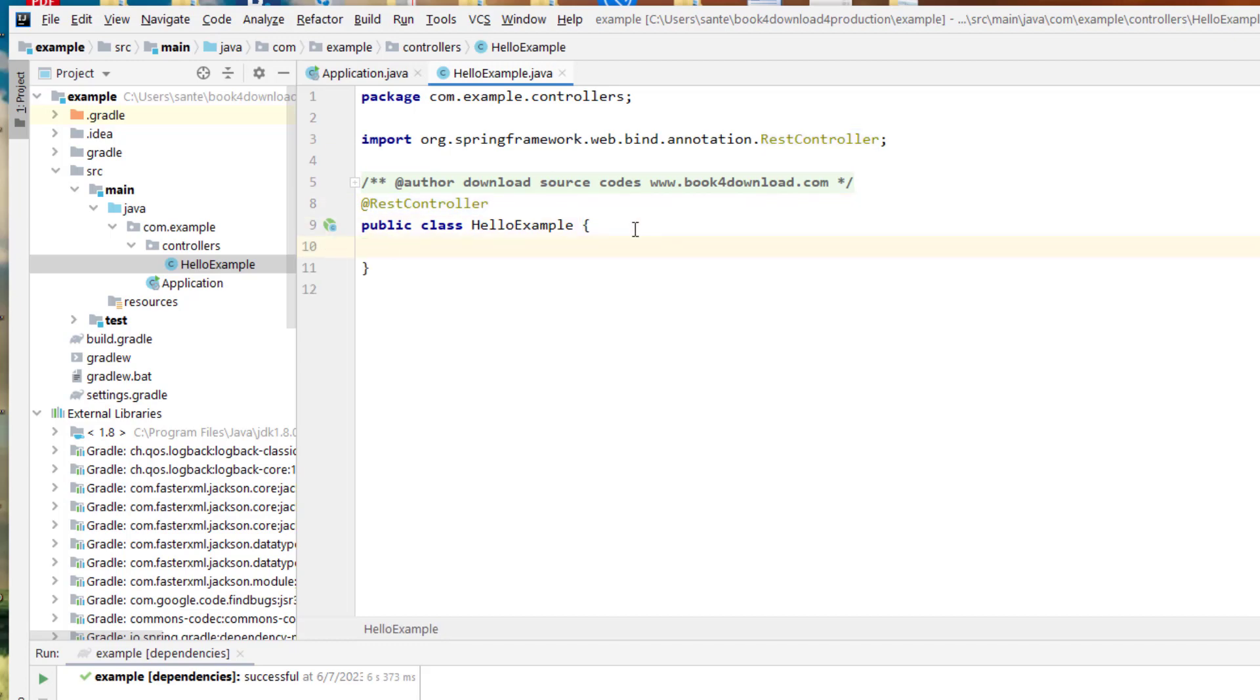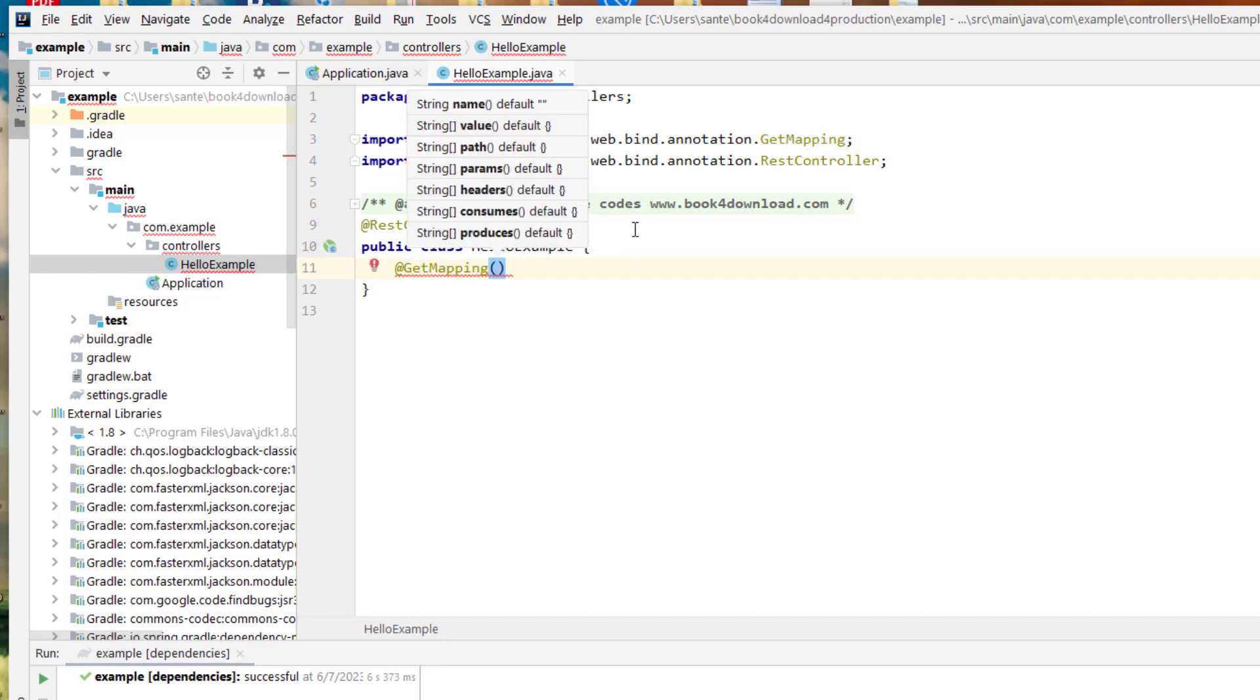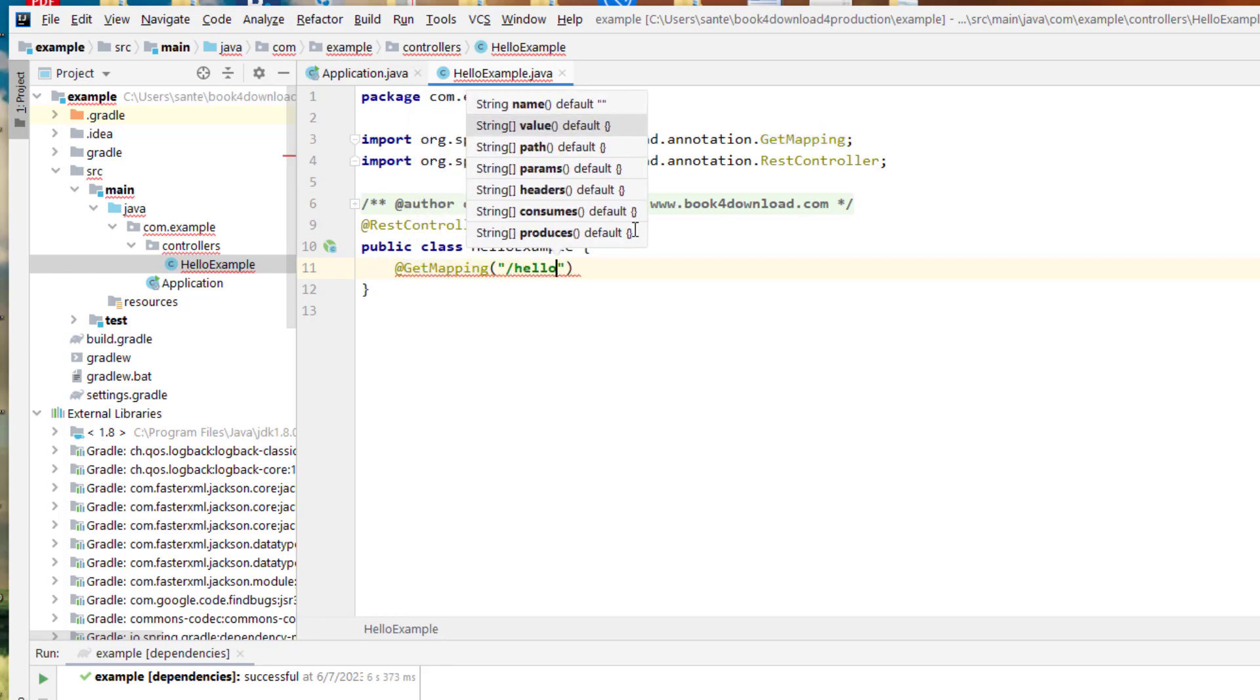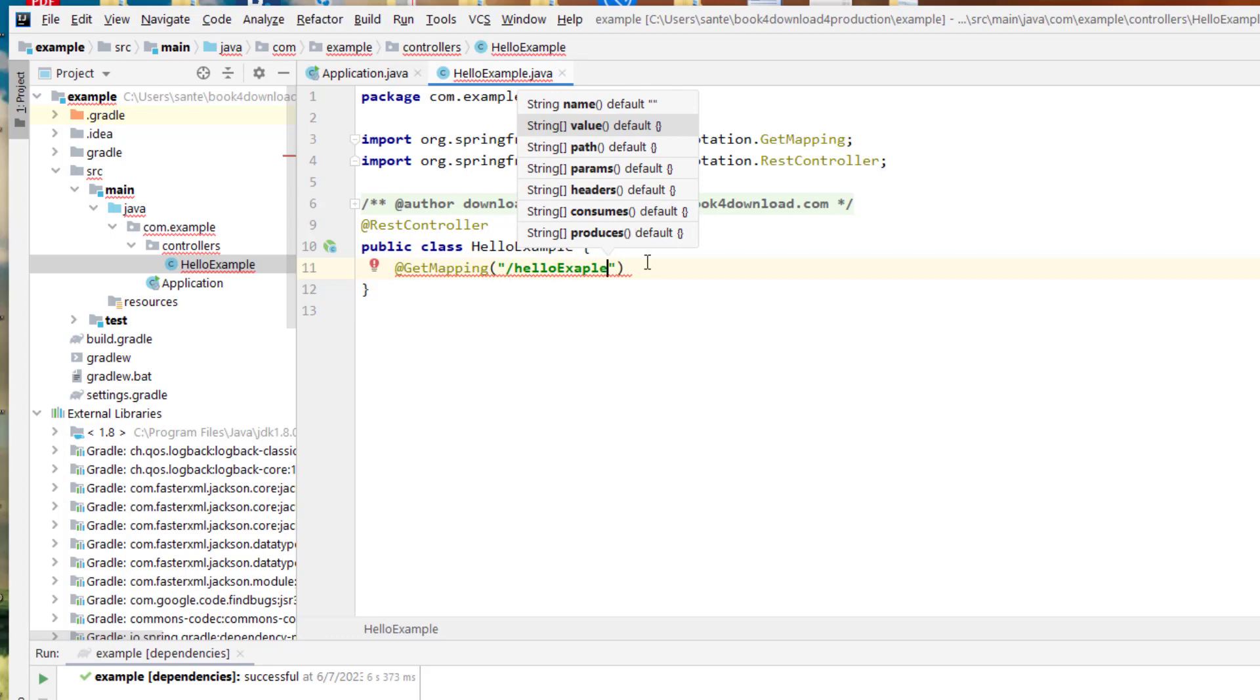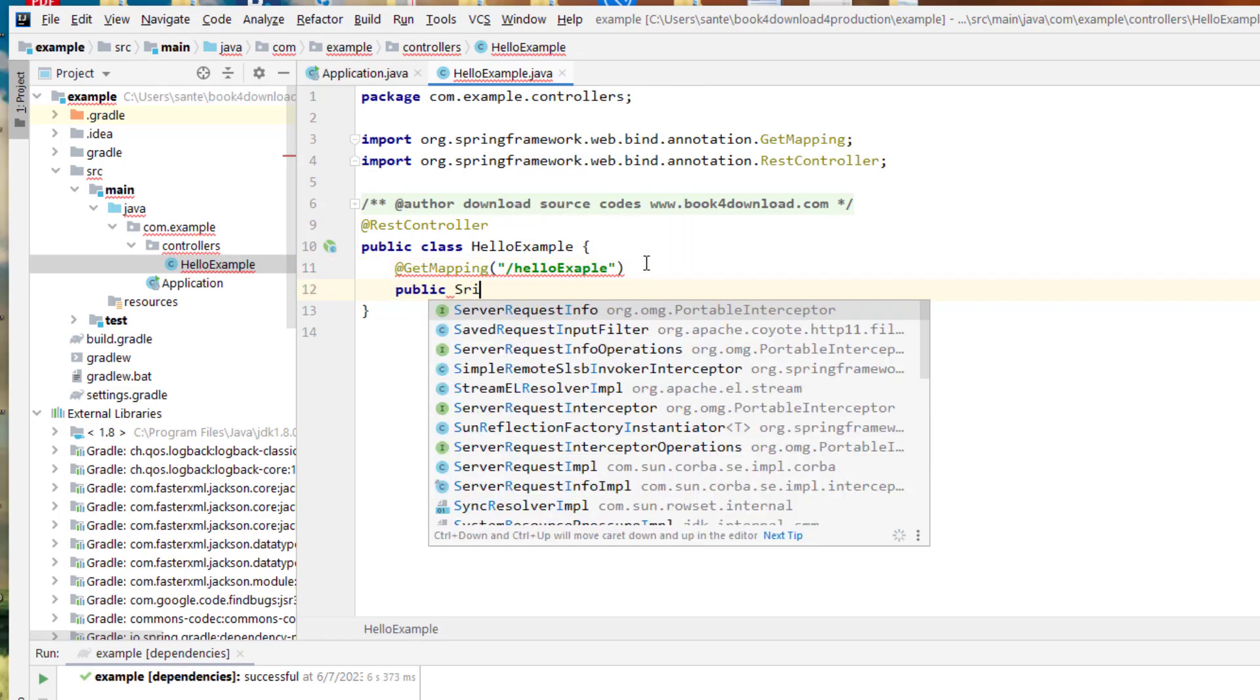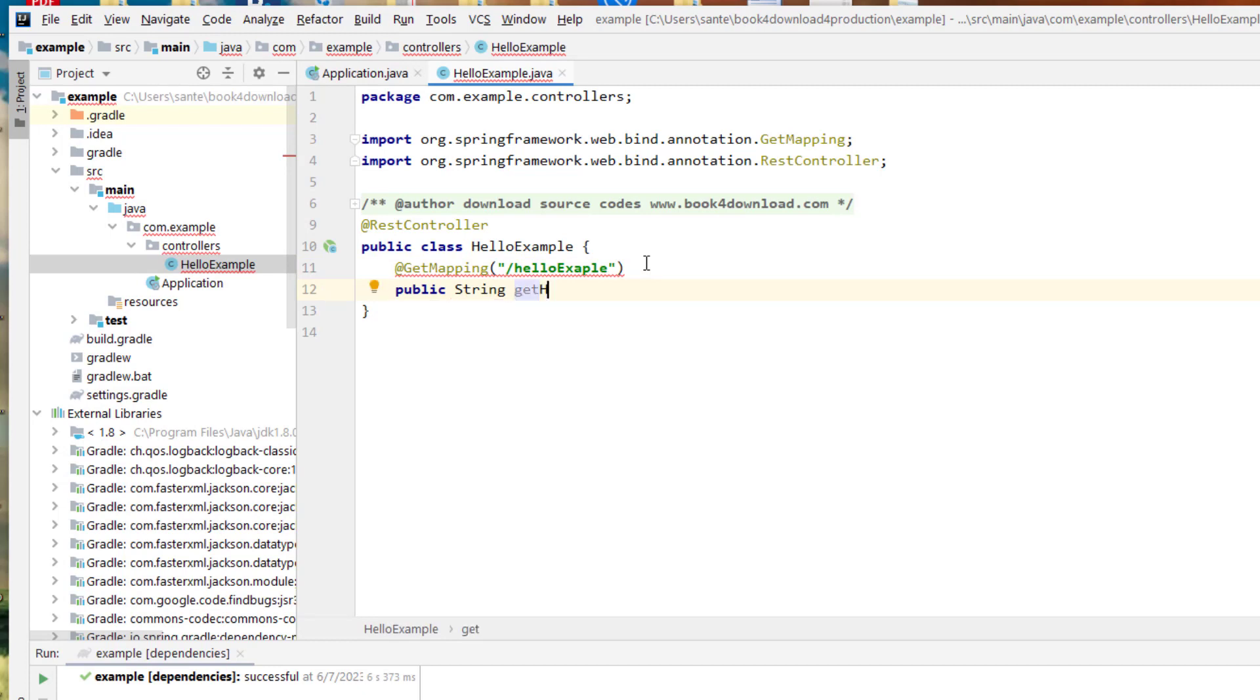And then within the rest controller, I just want to create a method, let's say GetMapping. And then I want to pass a string, let's say hello example. And then we create a method public, and this is going to be string type. And you get hello example.